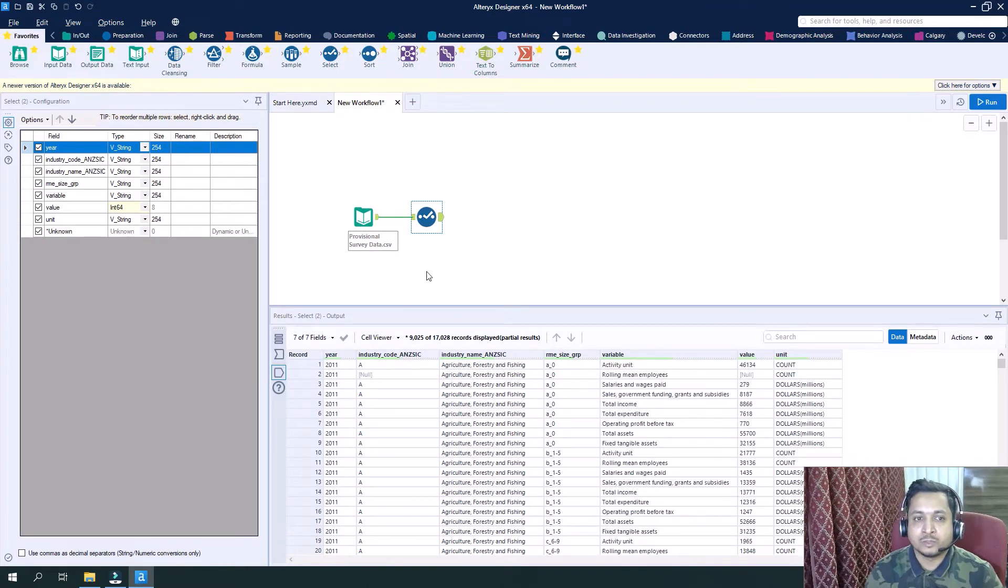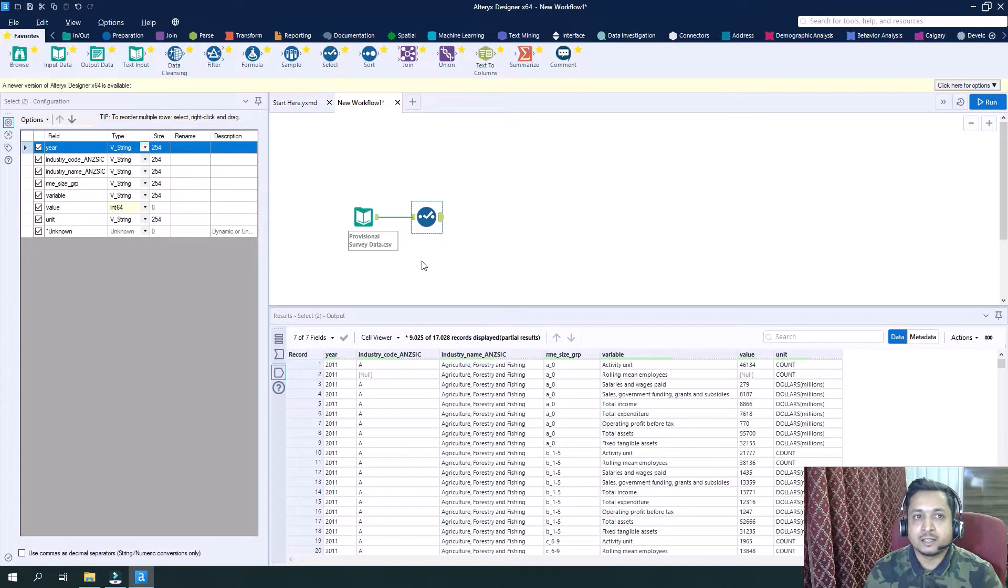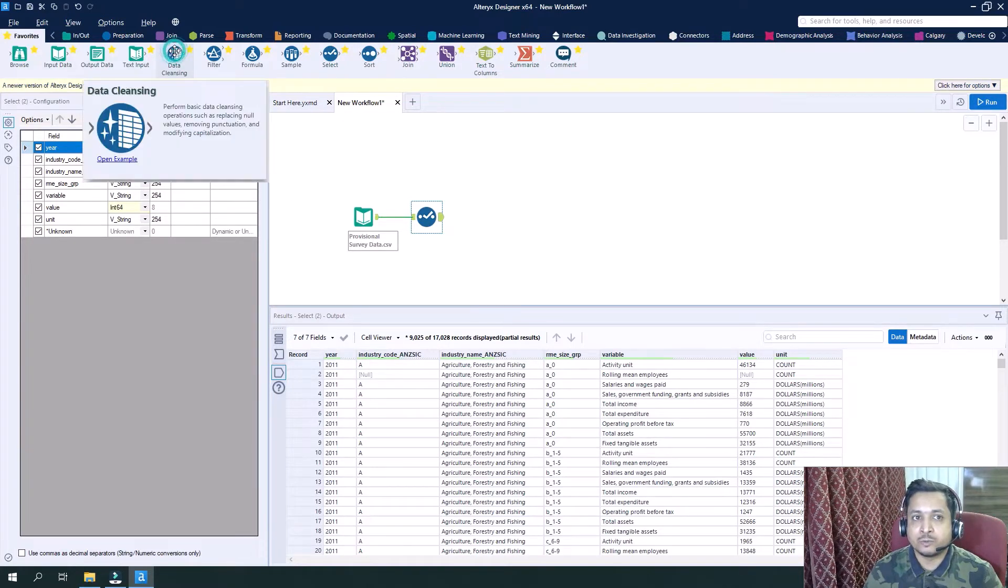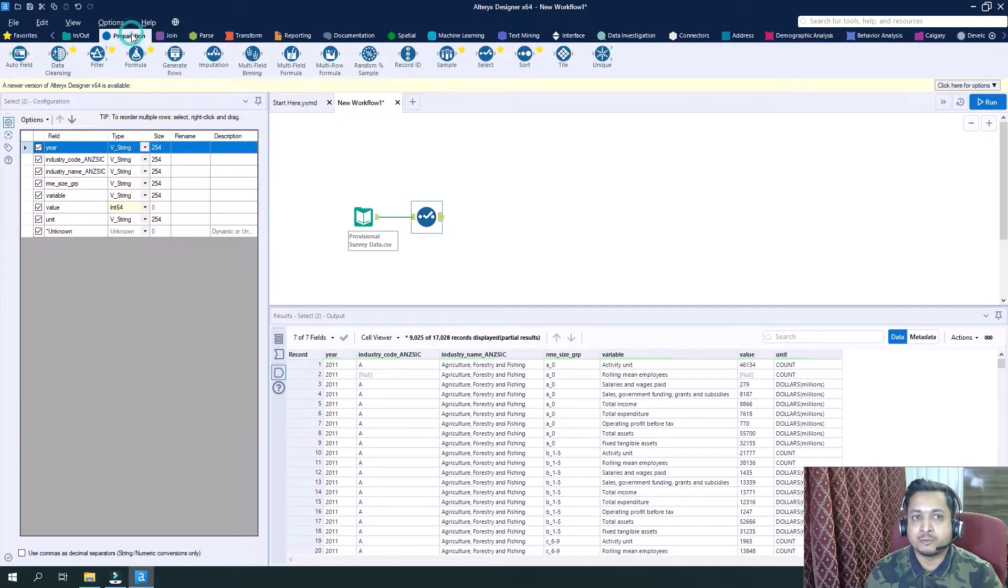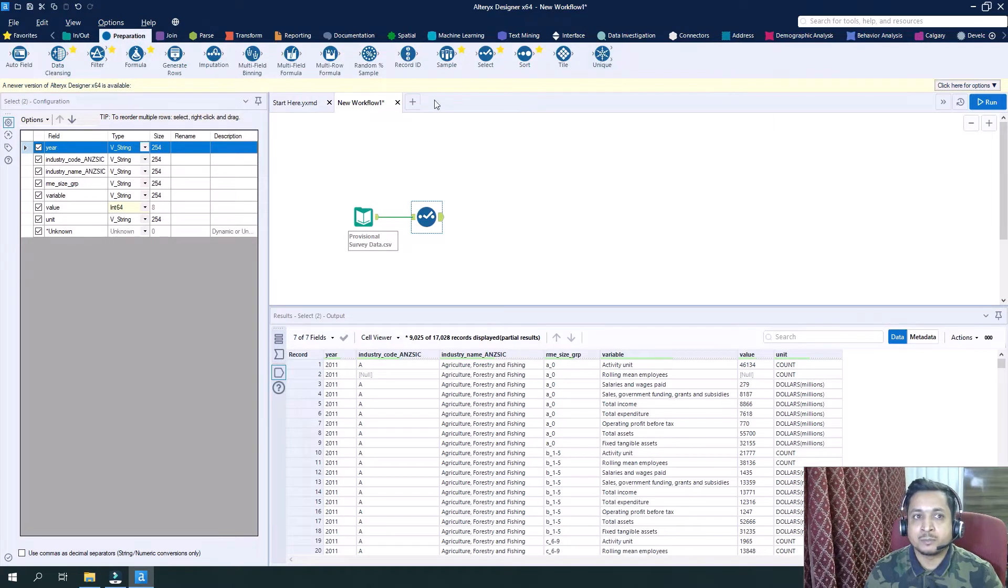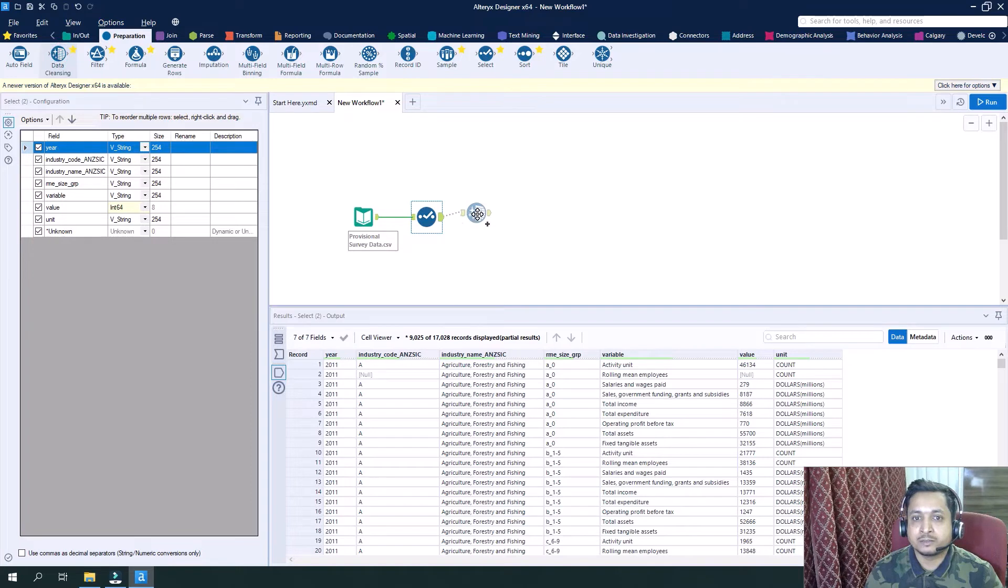Now what I will do is I will use a data cleansing tool of Alteryx. It will be found here in the preparation tool palette, so I will drag this tool here.